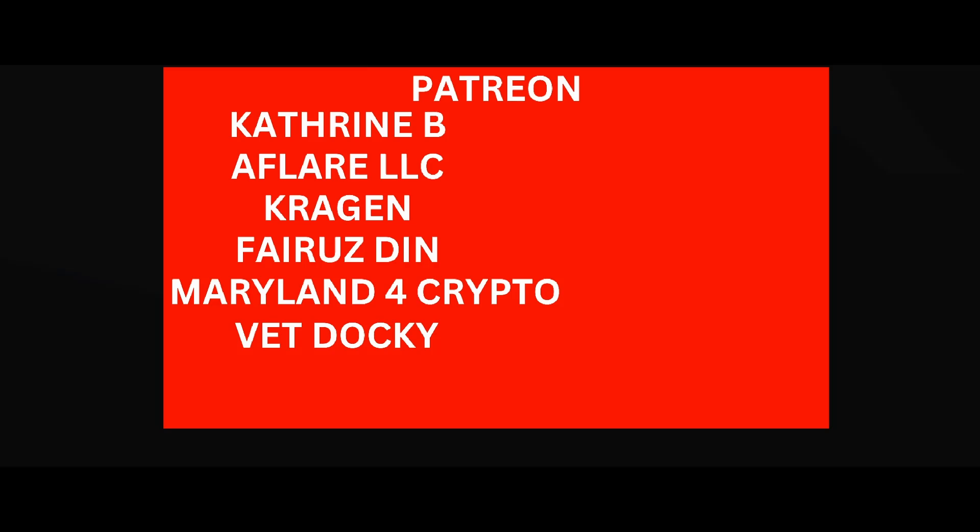Good morning Cardano army, it's your boy Boomin coming at you with yet another video. Go ahead and do all the things that the algorithm likes for me. Thank you to our wonderful Patreon subscribers Catherine B, Alpha LLC, Crag of Ruse, Dan Maryland for Crypto, and VT Doki. Join the Patreon army today. Really appreciate you guys, let's get the show started.